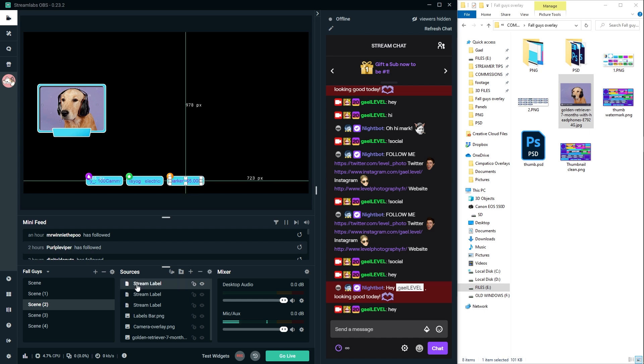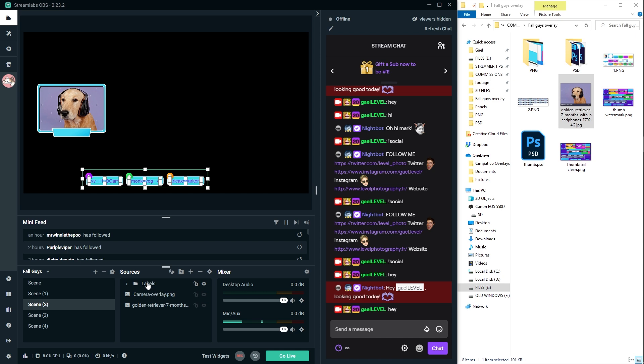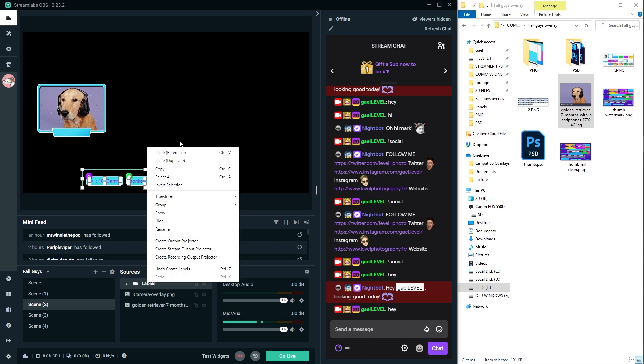And now my labels bar is done. I'm just going to group them up. So I'm going to hold shift, click group, call it labels. Now I have a group with my labels bar.